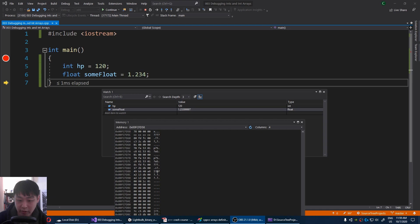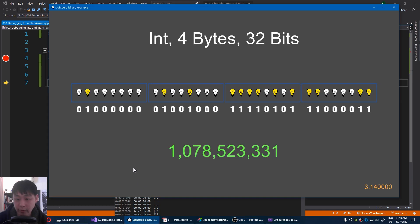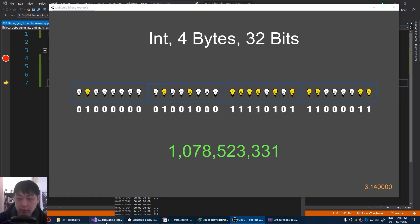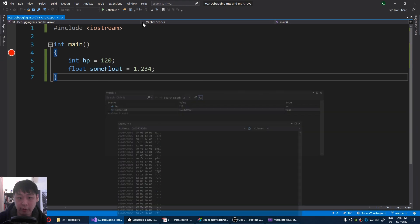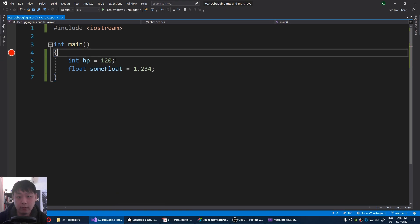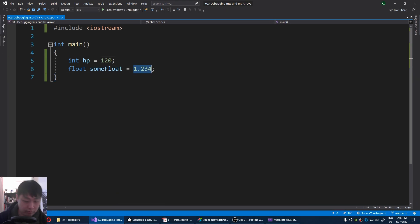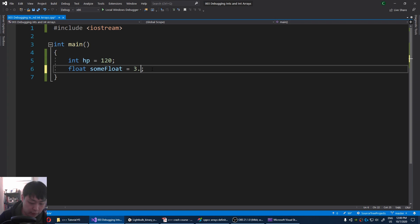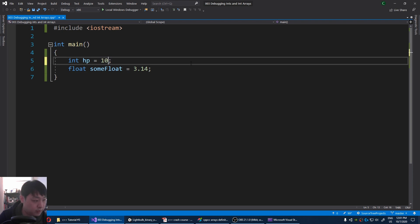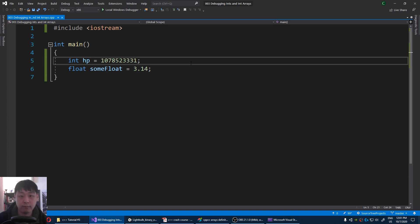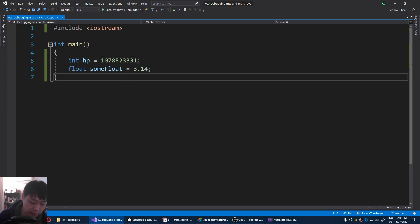And remember our app from video number one. Let's run a little experiment here. I'm gonna exit the debugger. And I'm gonna say 3.14 for our float. For our int, I'm gonna say 1 billion 078 523 331. Set up a breakpoint, F9, and I'm gonna run this again.